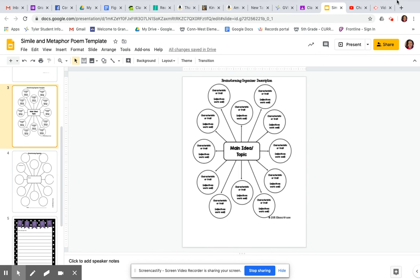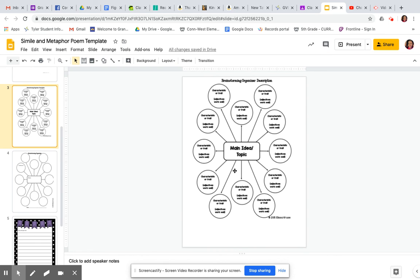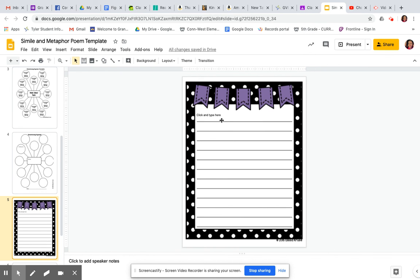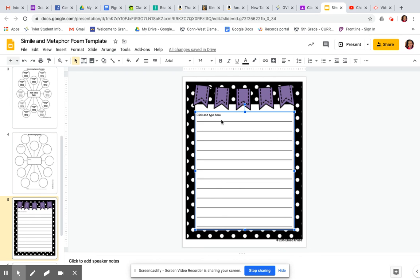This is just, you don't need to do anything with this. This is just an example showing you what you can do for on the blank one, how to do it. So like characteristics or a trait or an adjective, those are the things that you would write in those bubbles. And then obviously your topic or your main idea you would put in the middle.